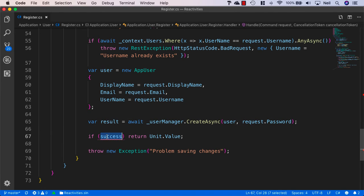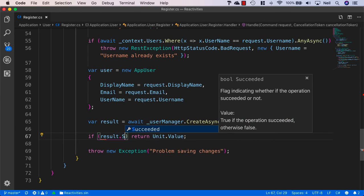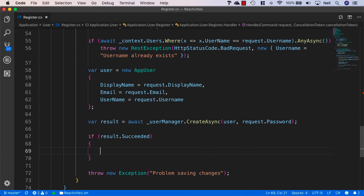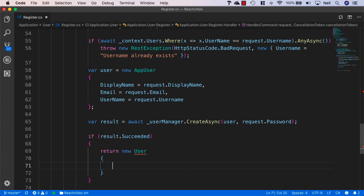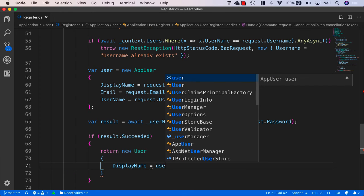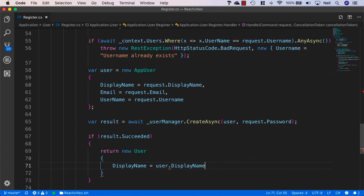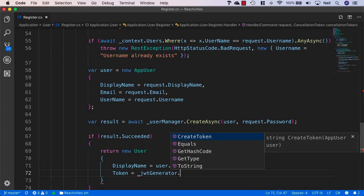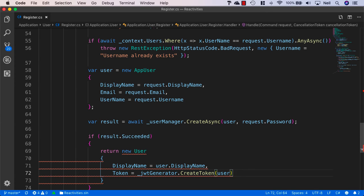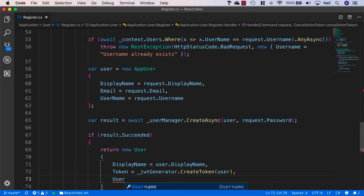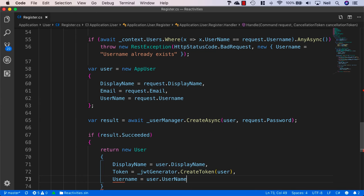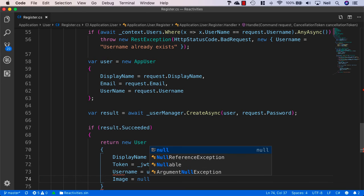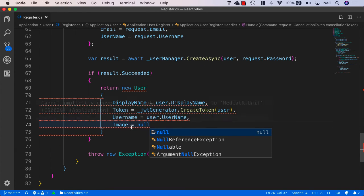And if the results is successful, we'll say result dot succeeded, then instead of returning unit dot value in this case, what we're going to do is return a new user. And we'll specify the display name equals user dot display name. And the token is equal to jwt generator dot create token and we'll pass in the user. And we'll say the username is equal to user dot username. And finally we'll specify the image is just equal to null for now. And we'll need to come back and deal with that when we're ready.